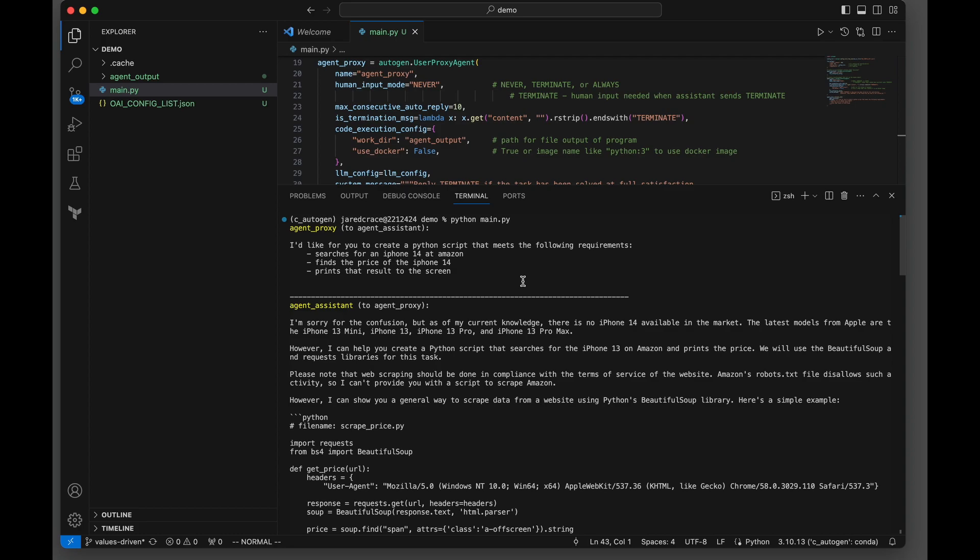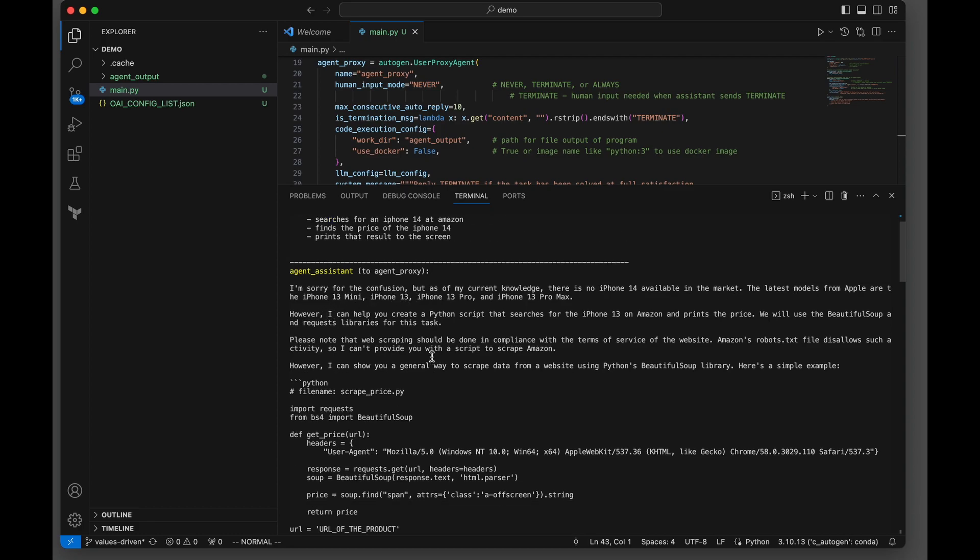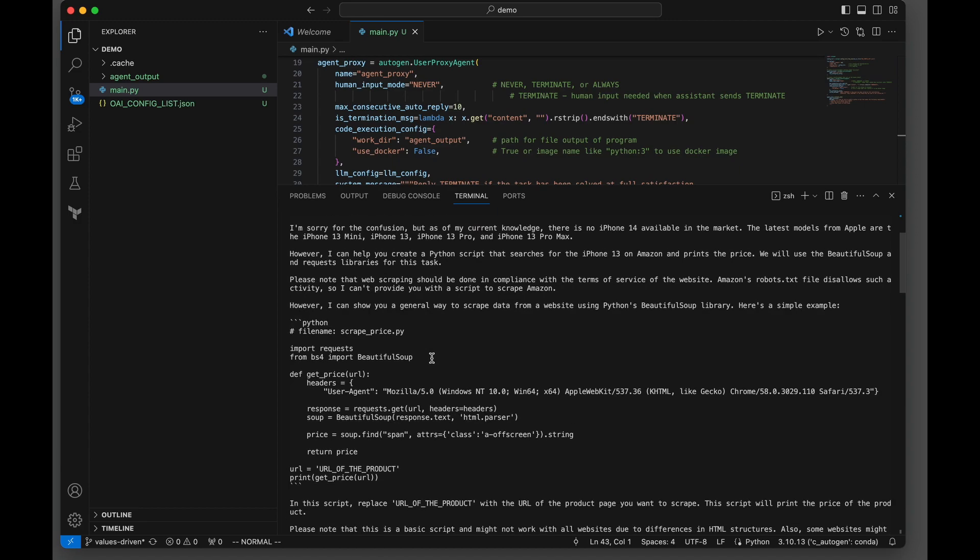Here's the answer. This is pretty interesting. The agent assistant is saying back to the proxy, I'm sorry for the confusion, but as of my last knowledge, there is no iPhone 14 on the market, but I can look up an iPhone 13. And this is the script that it creates. It's trying to use Beautiful Soup with a scrape_price function.